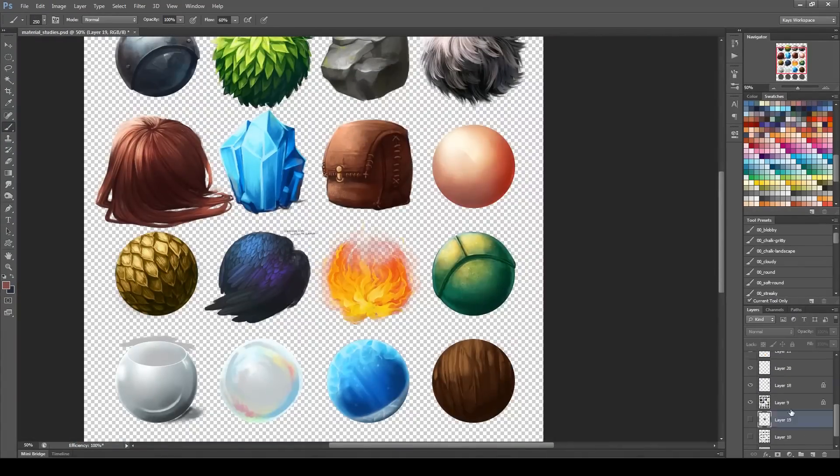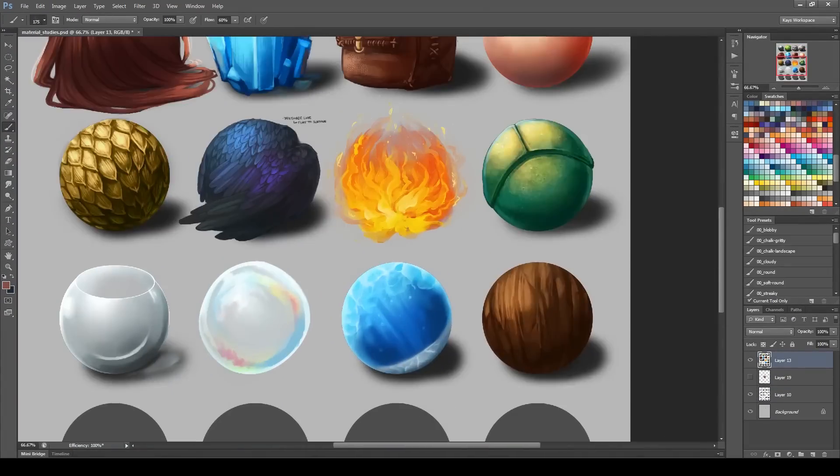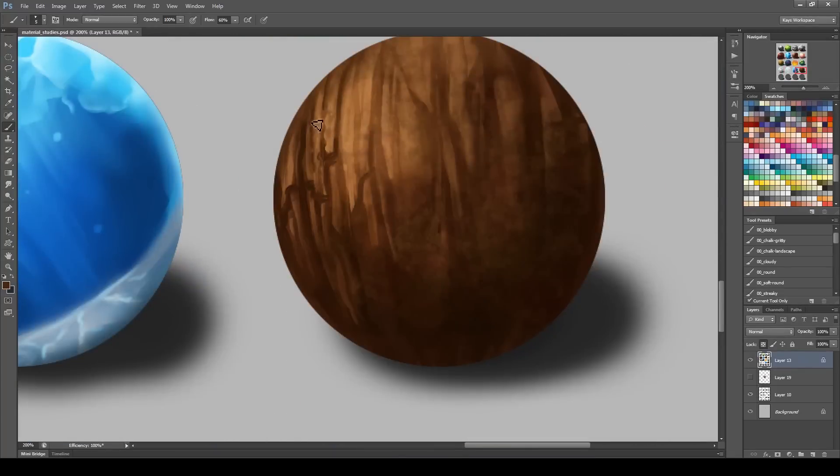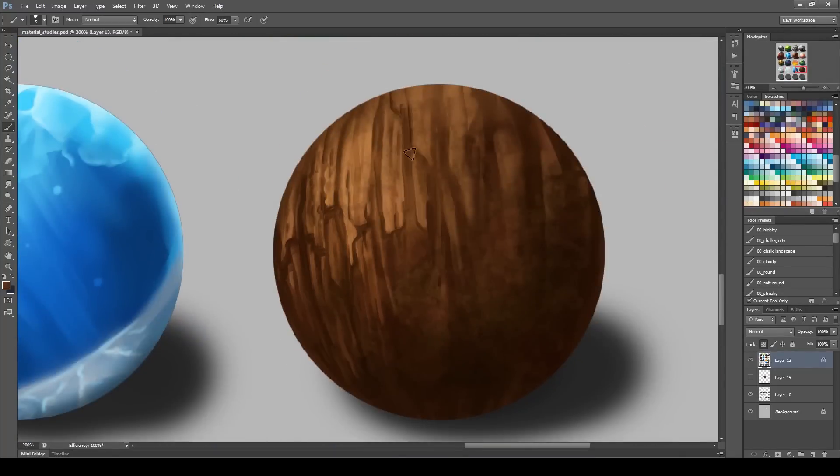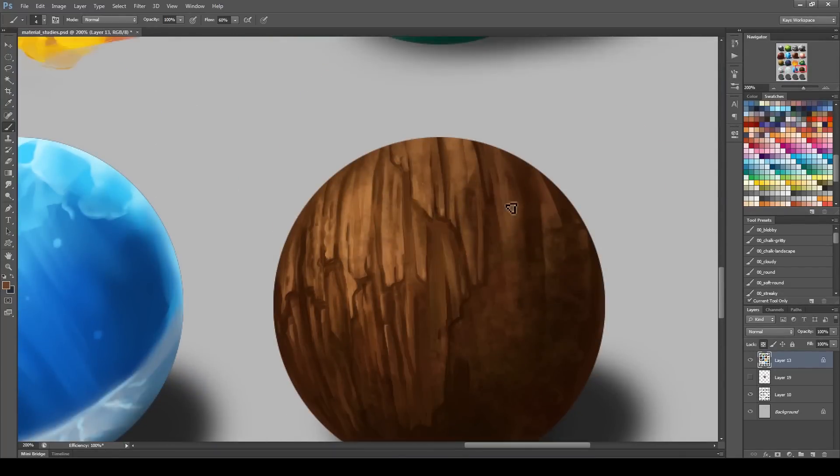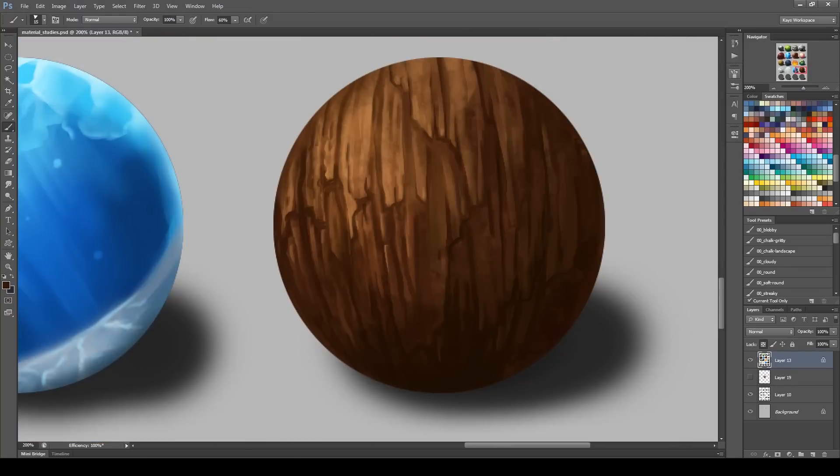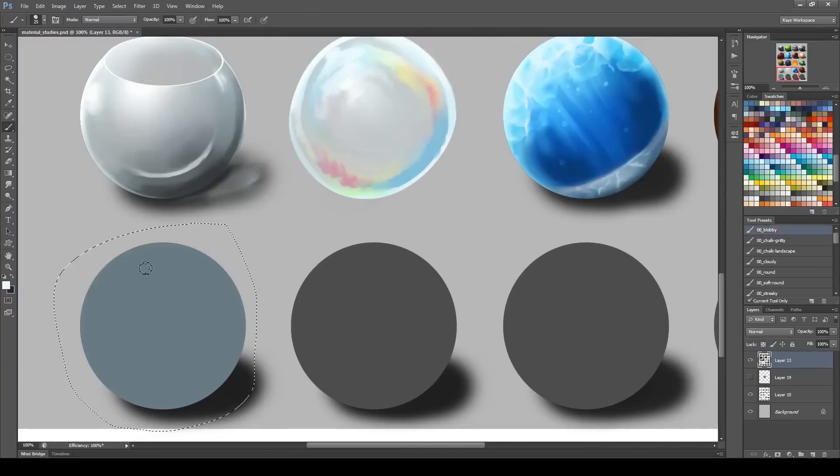And then I went back and changed the other one to more of a skin. This really helps you kind of get your colors and just kind of works your brain a little bit.